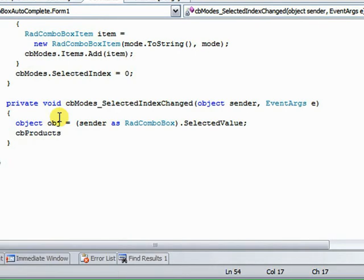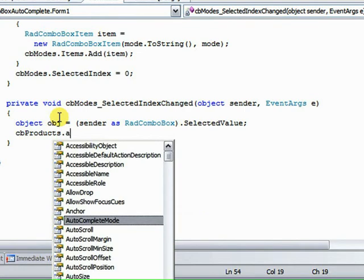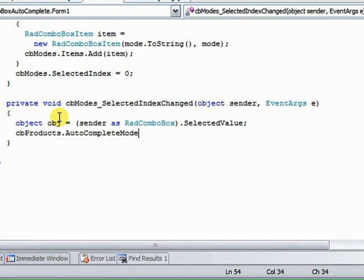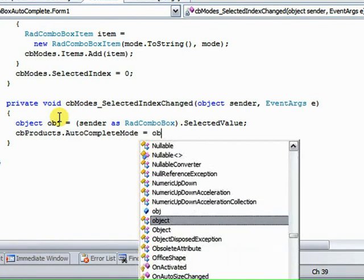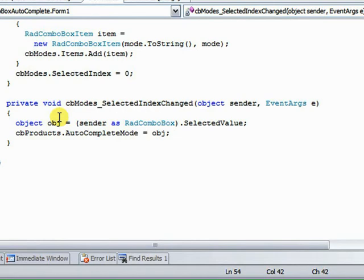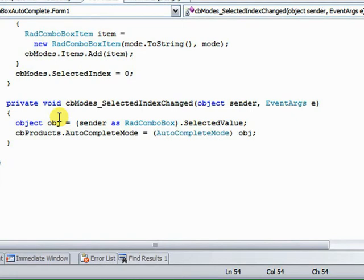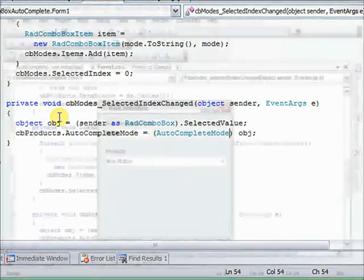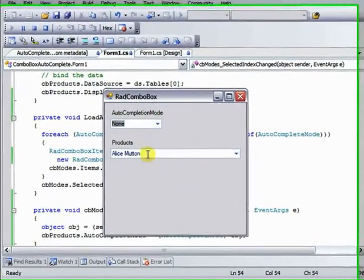So to use that, we're going to set the product's auto-complete mode to be the object. And one last step is we need to cast that to be an auto-complete mode.